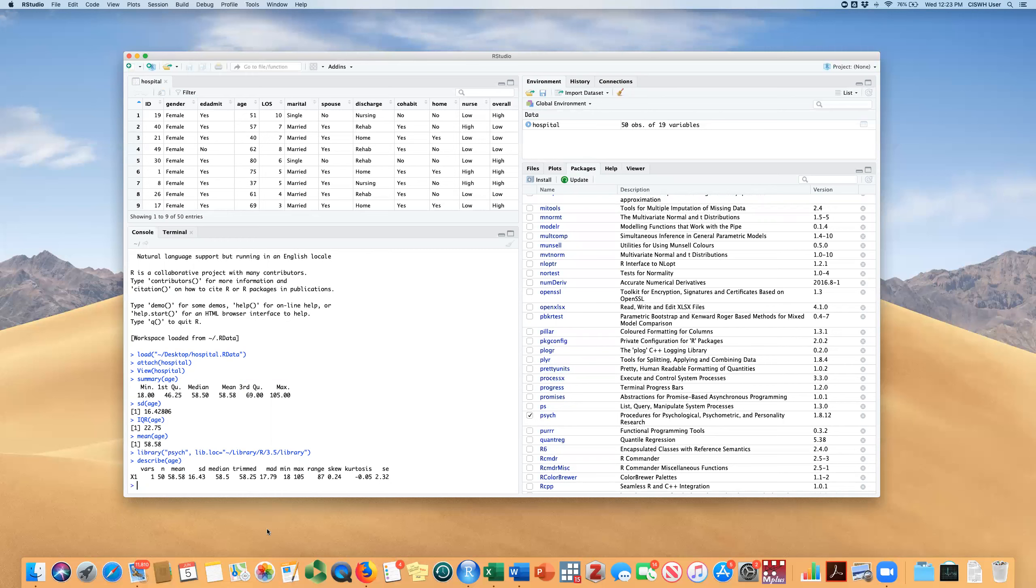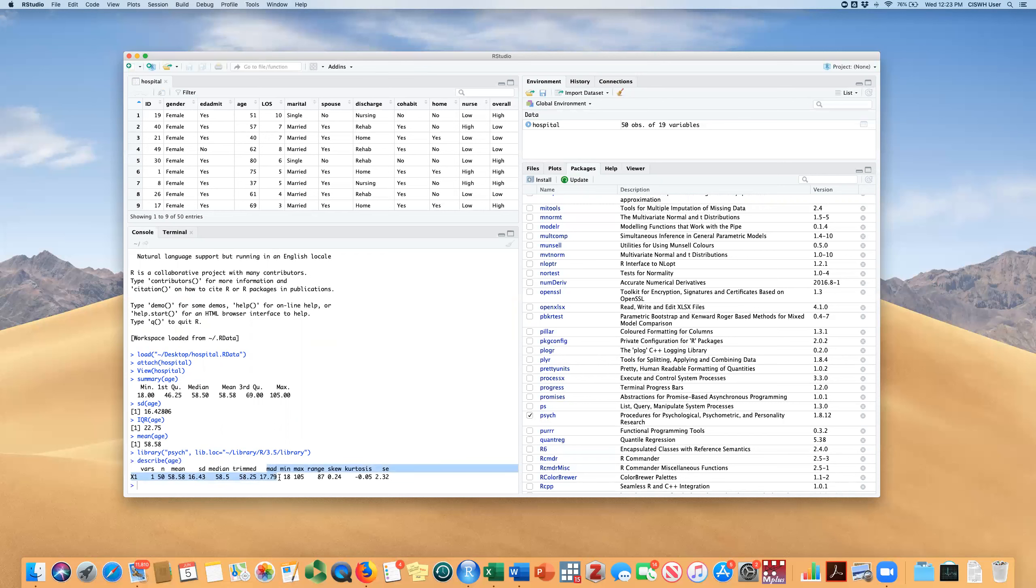Here are some things that you don't get. You have the n, so we know we have 50 observations for this variable and the standard deviation. This is the 10% trimmed mean. The median measured dispersion for median is here. I don't know how much that's used. The minimum maximum scores, you had that up here.